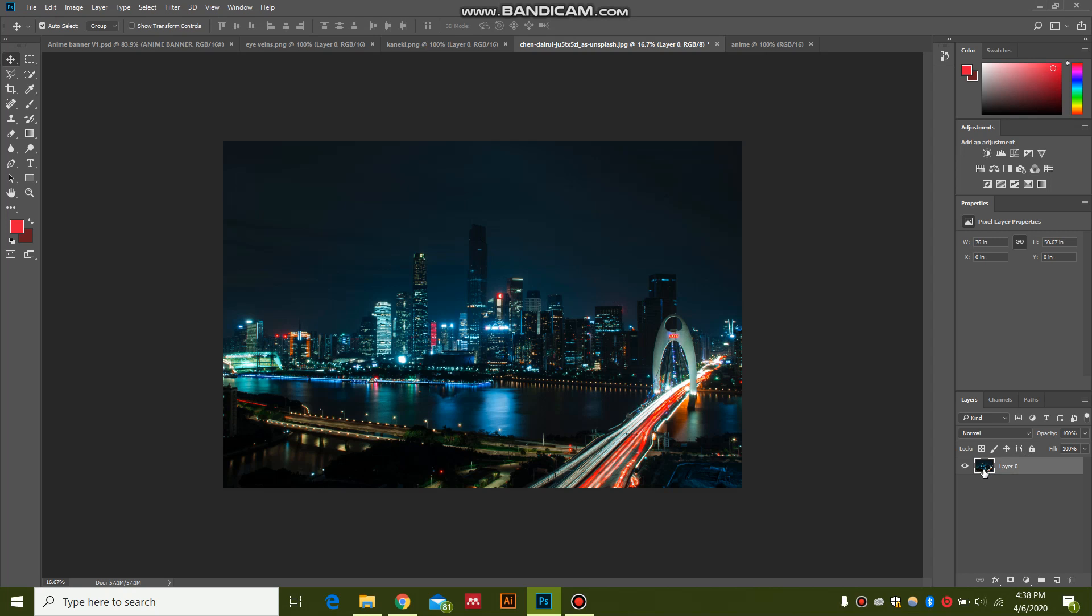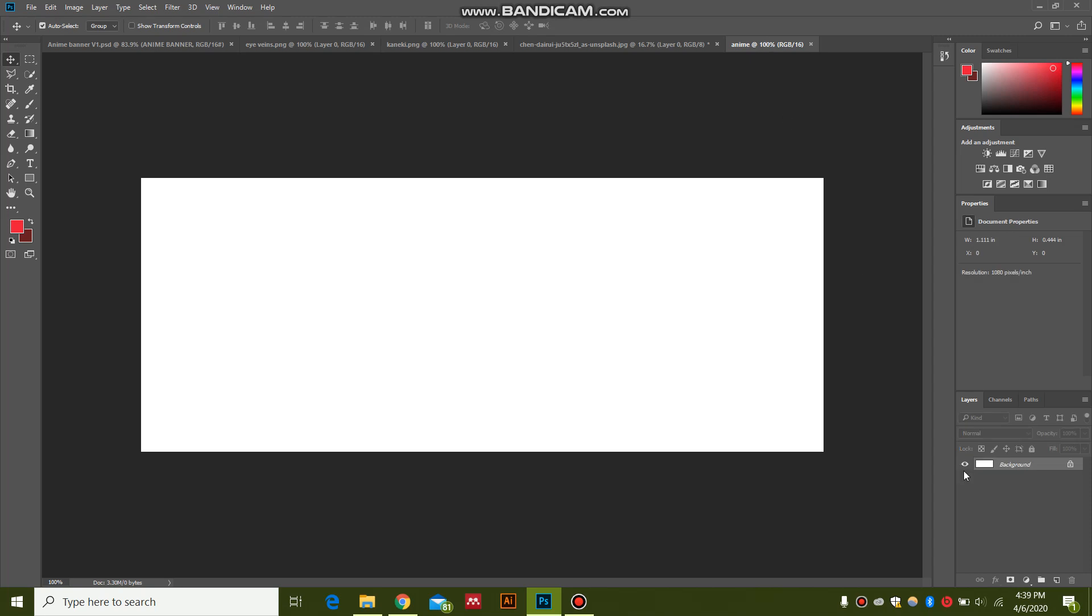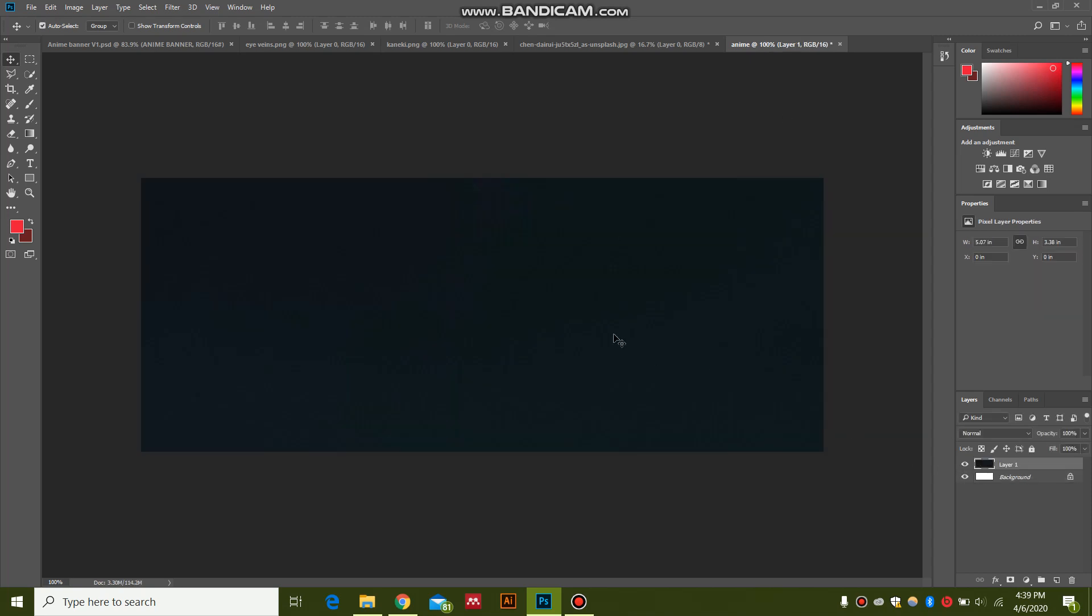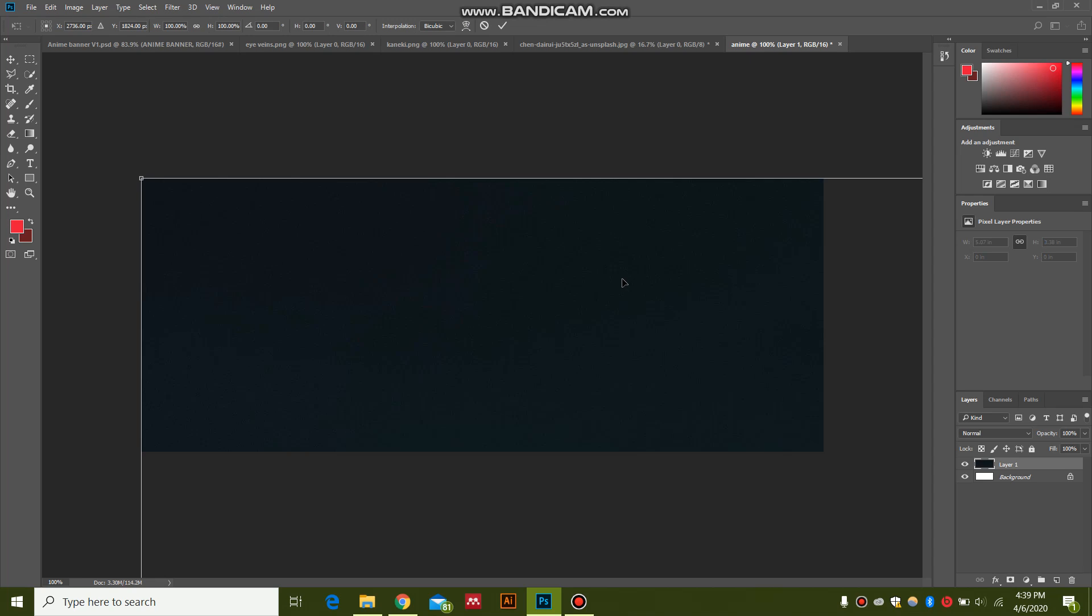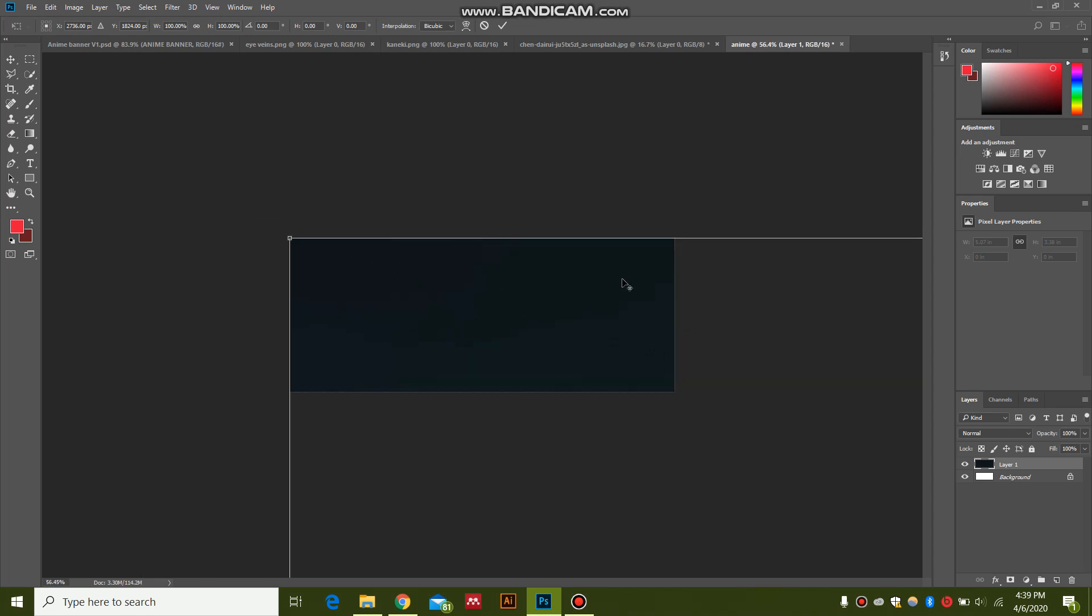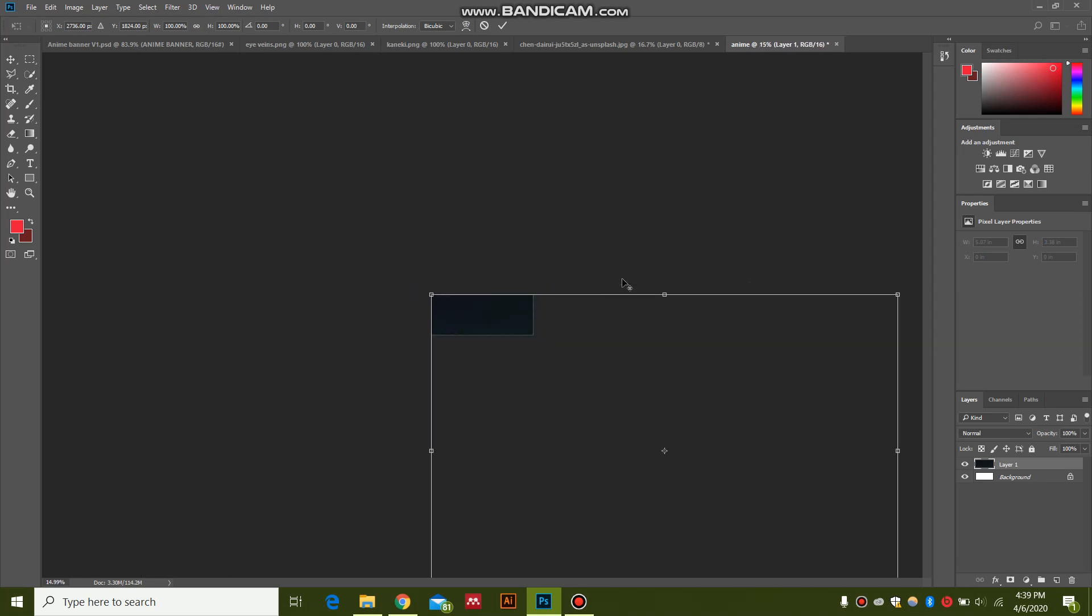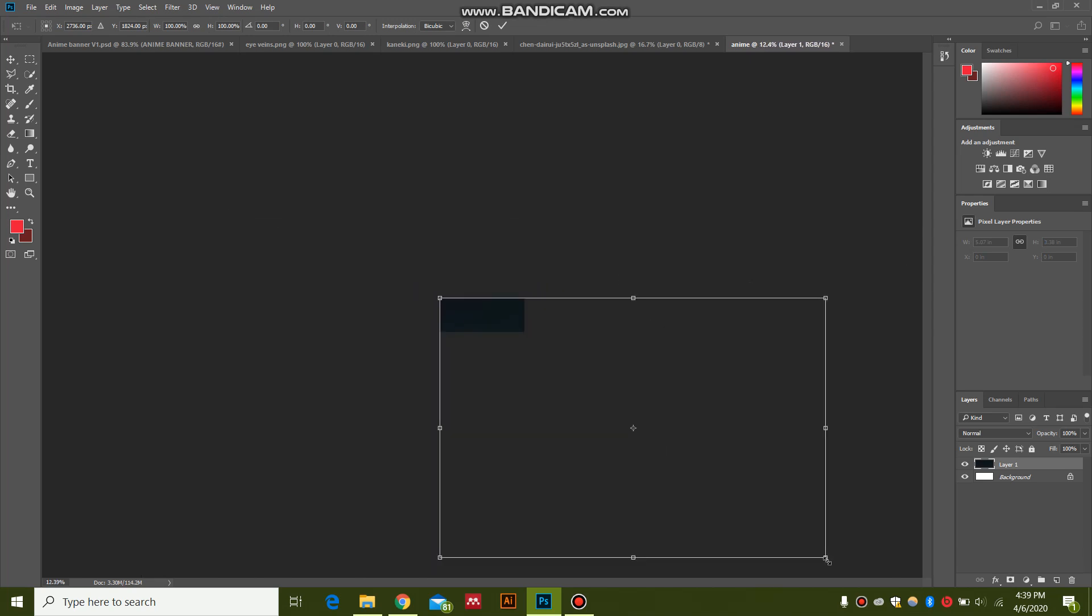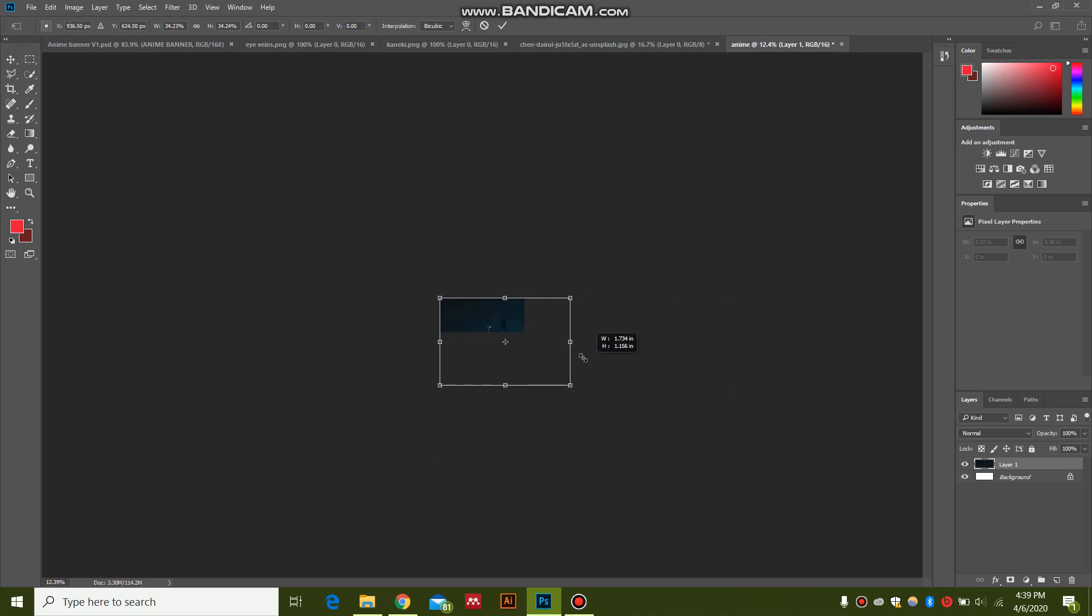I'm going to copy it by pressing Ctrl+C, then I'm going to hit Ctrl+V and paste it over here. I'm going to hit Ctrl+T to free transform this layer and shrink it to fit into this canvas.